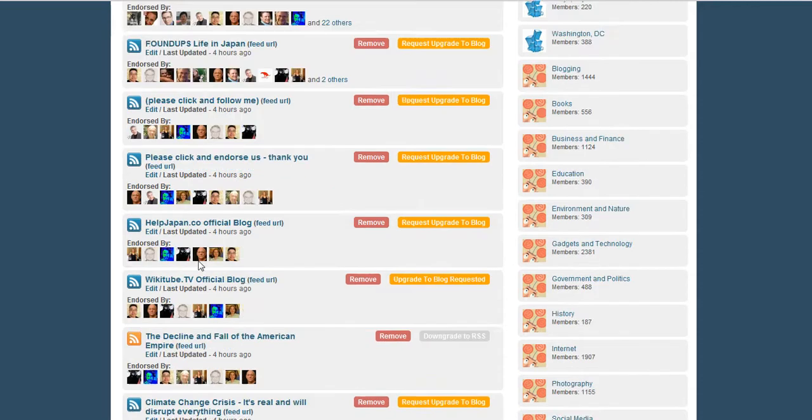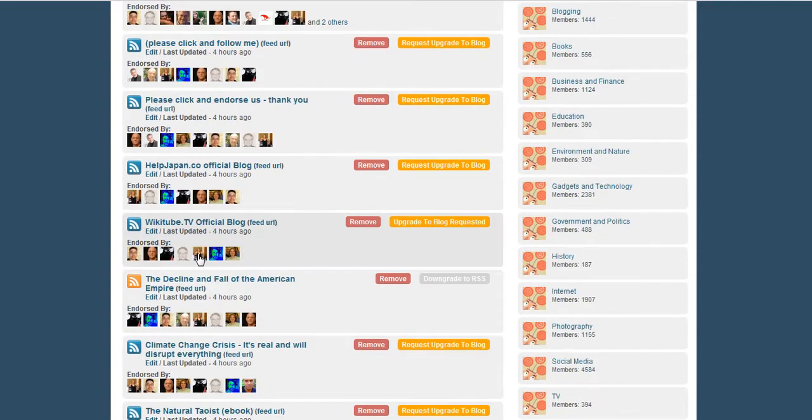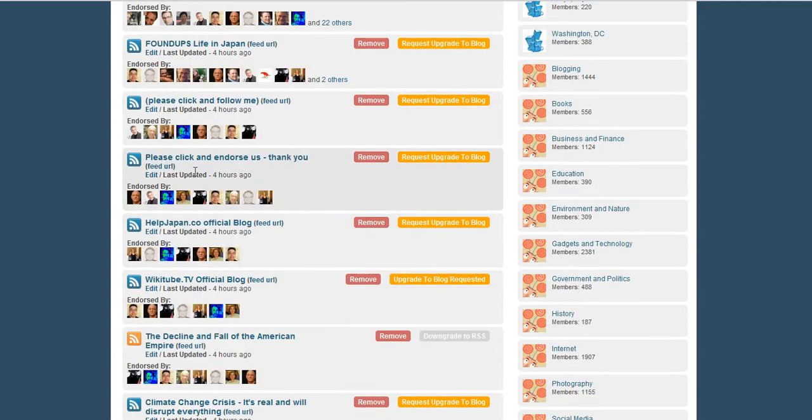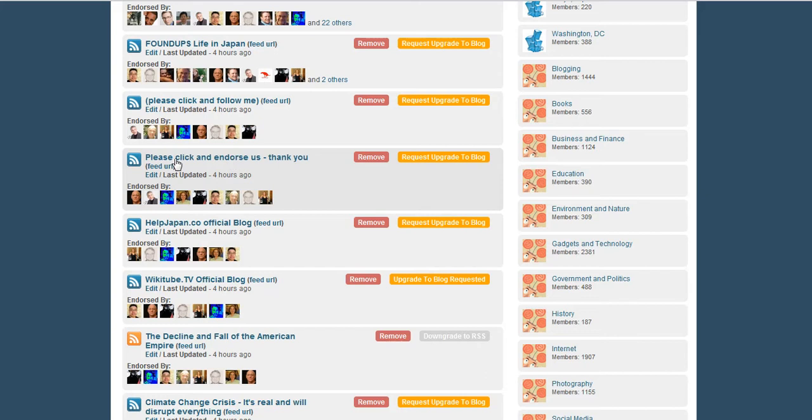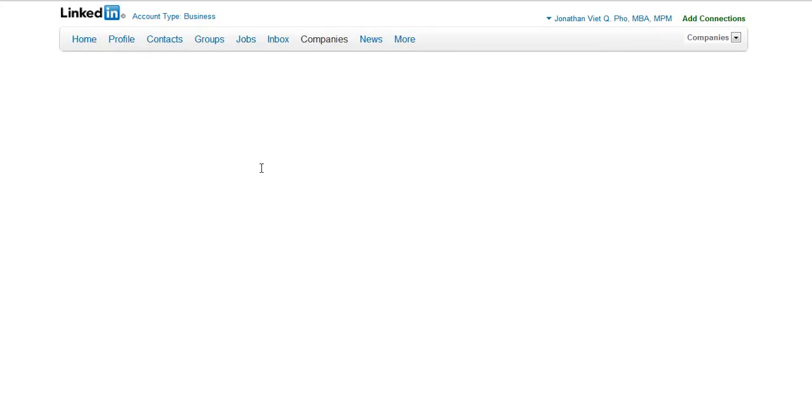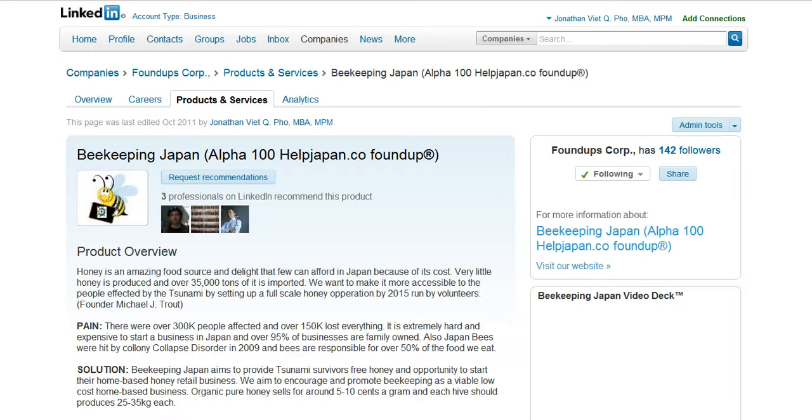So basically, I actually added a ton of different things. I've done some naughty things here just to play around with it to see if I could. So for example, here it says please please endorse us, alright? And you click on that and what happens is you actually go to our beekeeping Japan, right? Request recommendation right there.